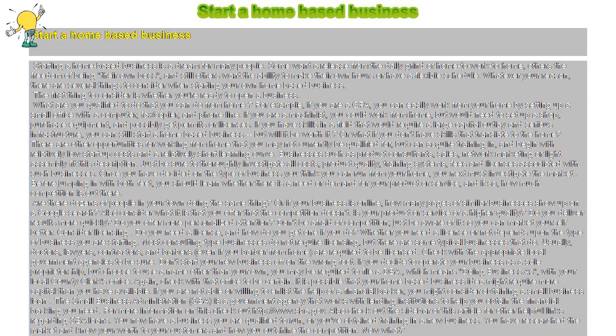The first thing to consider is whether you're ready to open a business. What are you qualified to do that you can do from home? For example, if you are a CPA, you can easily work from your home by setting up a small office with a computer, fax/copier, and phone line.